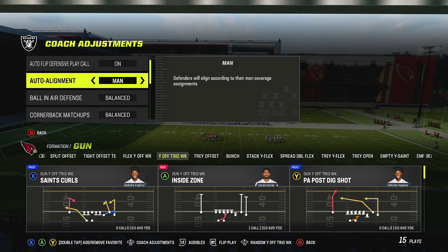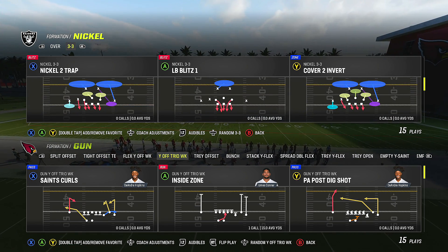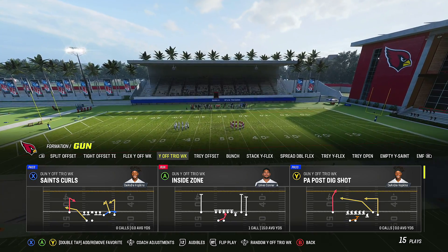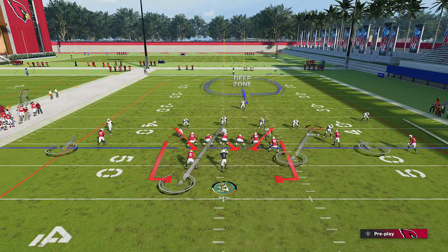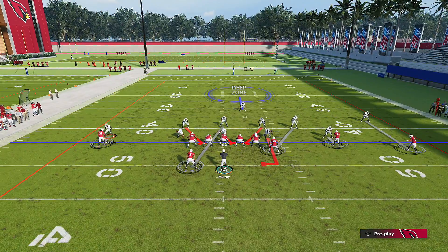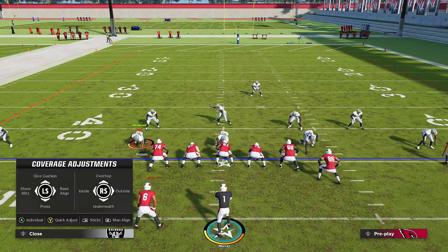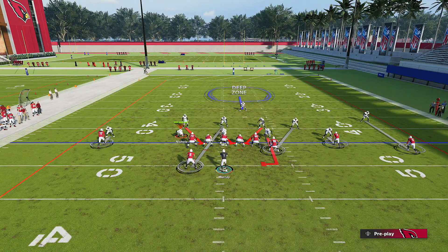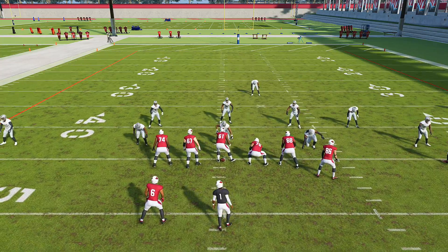Let me show you what alignment means in practice. With alignment off, picking LB Blitz 1 and Saints Curls, you'll see the defenders lined up right in front of the receivers — that's a man look. The guys are right in front of their matchups. That's how it works in man defense.